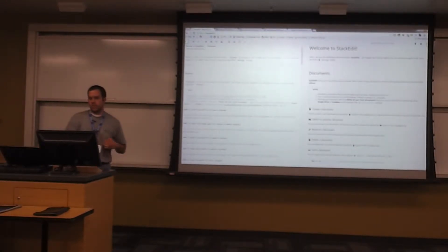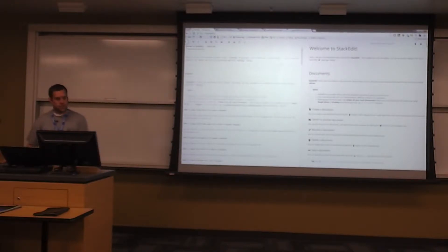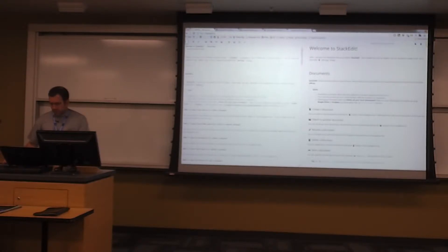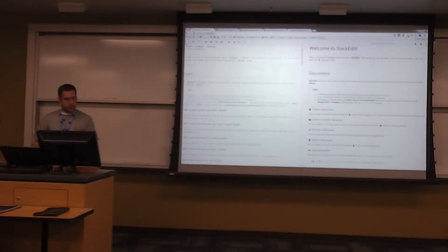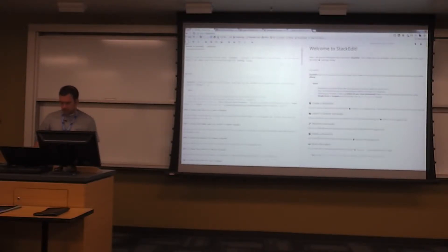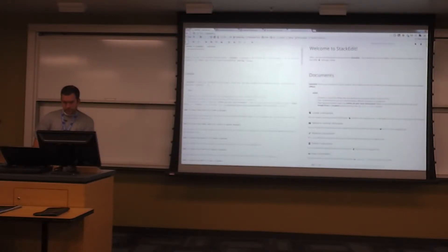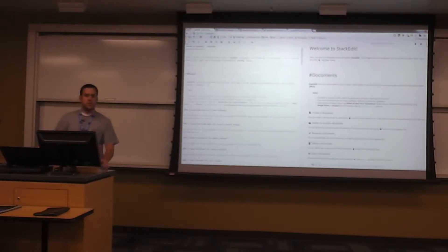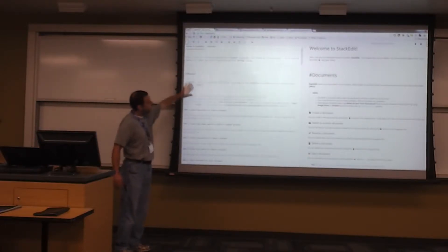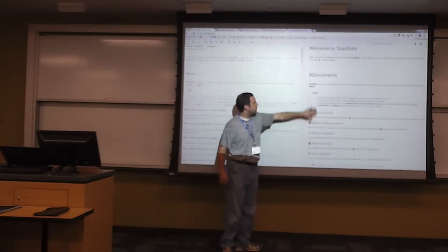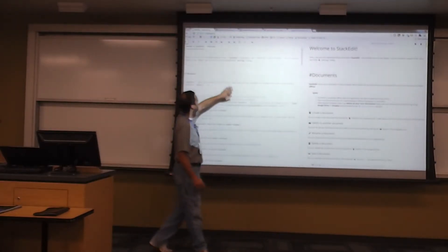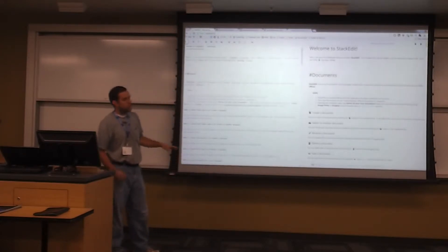StackEdit.io is a great place to play around with Markdown and see what's going on. On this side is the Markdown source, and on this side it's actually showing you how it would render out. I brought this up as an example so you could kind of see it live.